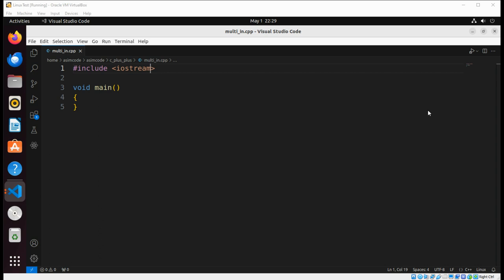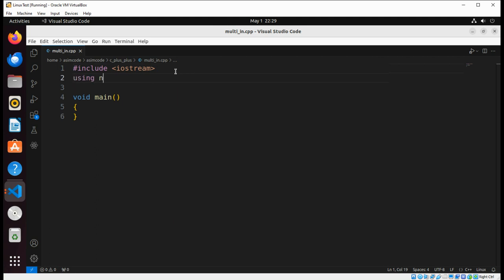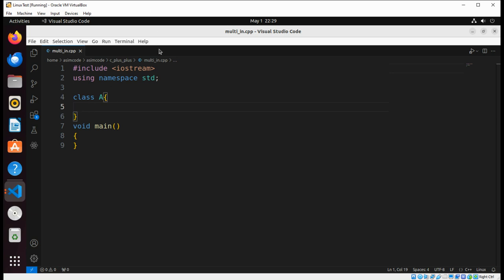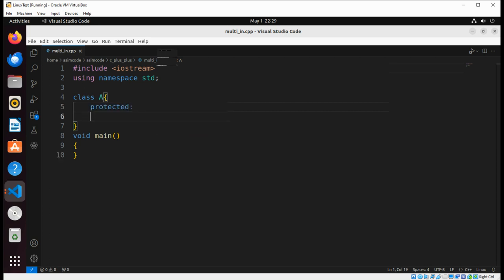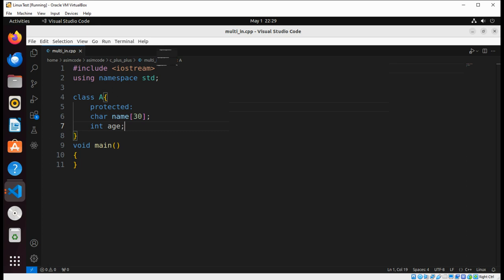So first we are going to add 'using namespace std'. Then we are going to have Class A and its protected members. There will be a char type member for name, and then we are going to have another variable of type int for age.